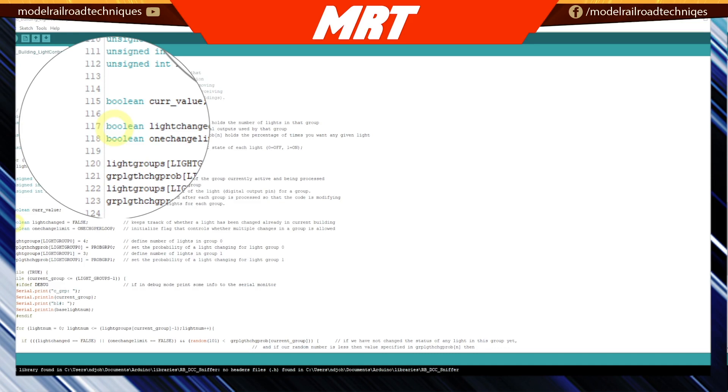He's also set up a Boolean. This keeps track of whether the lights have already changed within the current building. The last thing you want is the loop going through and light number one coming on in building one, and then continuing on and the next light continuing. That wouldn't be realistic, so he's adding that level of randomness to it with different timings. It's not my code, I don't fully understand how he's done it, but when you see the code in action it's really lovely to watch.